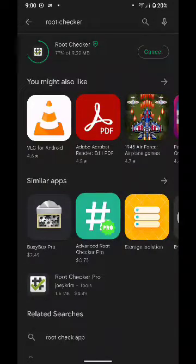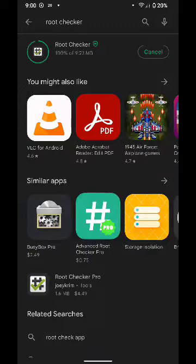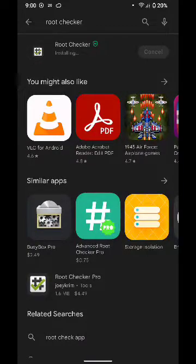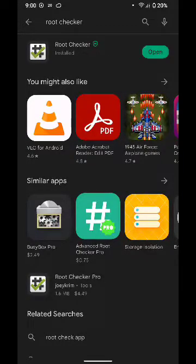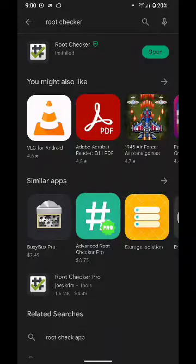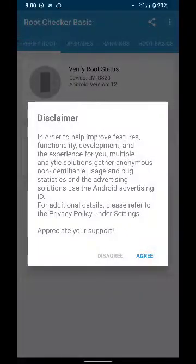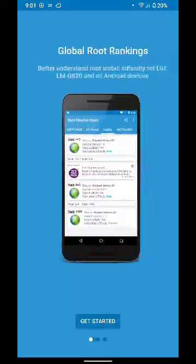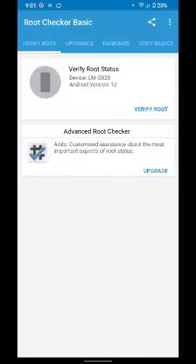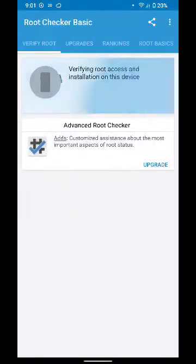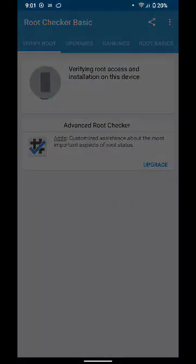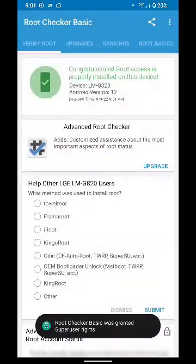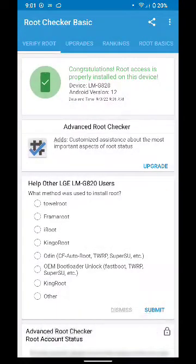This is the easiest method that you can use in order to fix Netflix error after you flash your device. Let's see that my device is rooted. Verify root. And as you can see, congratulations, root access is properly installed on this device.